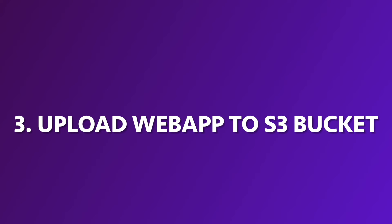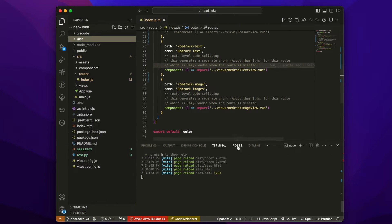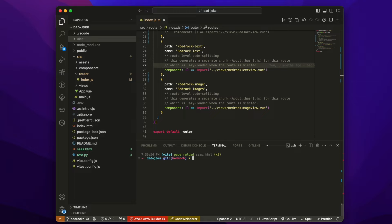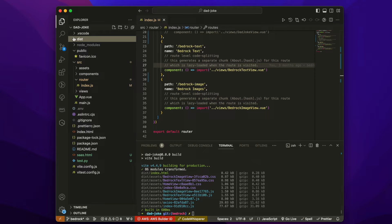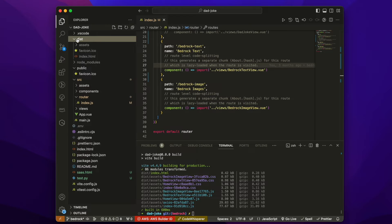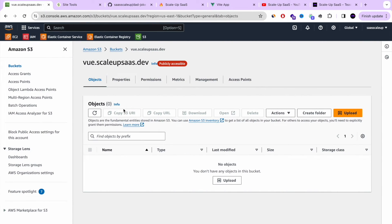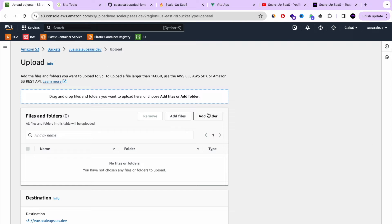Welcome back to step number three: upload the web app to the S3 bucket. I'm going to show you how to add your Vue.js or React.js local application to the S3 bucket. All you need to do is run the command 'npm run build'. This will create a distribution folder with all the HTML, CSS, and JavaScript files we need, and that's what we'll upload to our public S3 bucket created in the previous step.